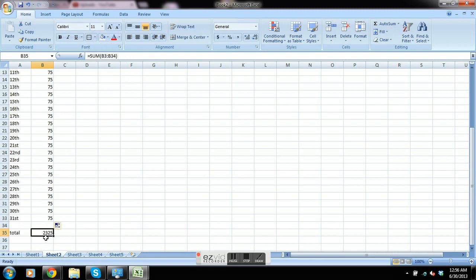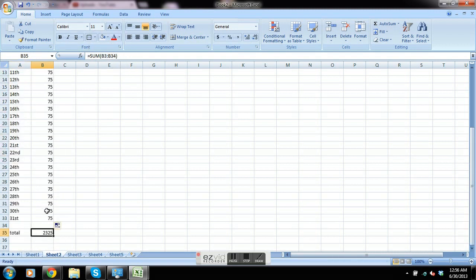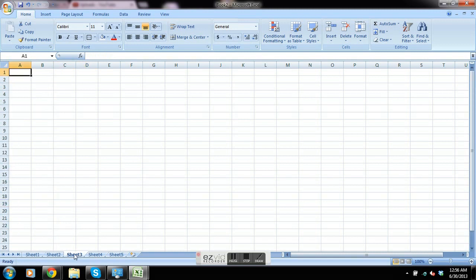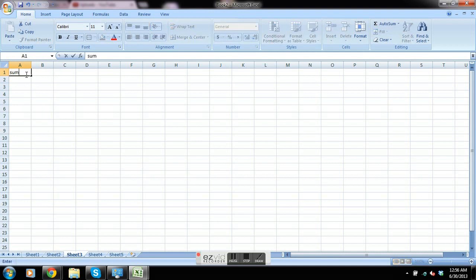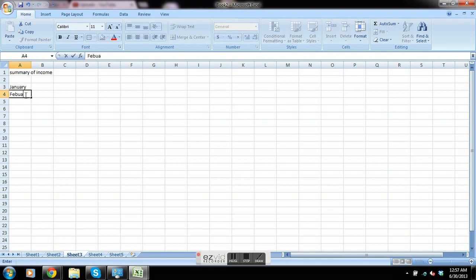First sheet's total is 1550, this one's 2325. On sheet 3, we're going to name it summary of income, and we're going to have January and February.